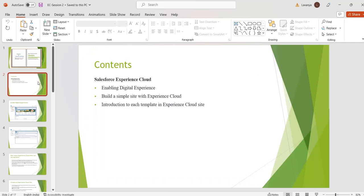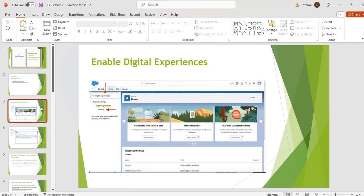The topics we are going to cover today: how to enable digital experience, how we can build a simple site by using Experience Cloud, what are the different templates used in Experience Cloud.